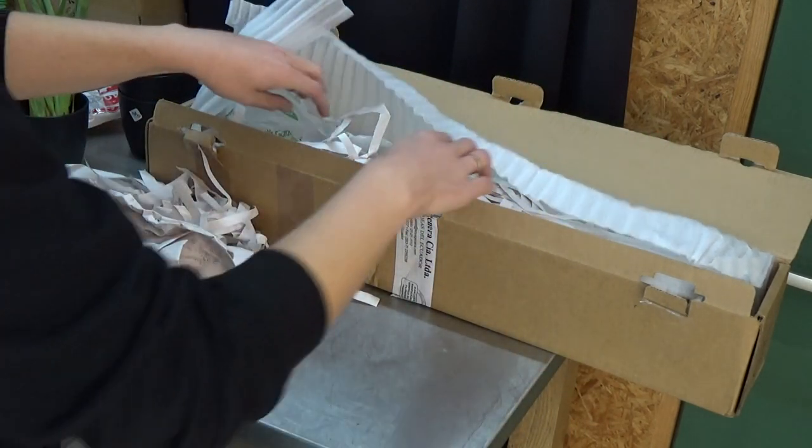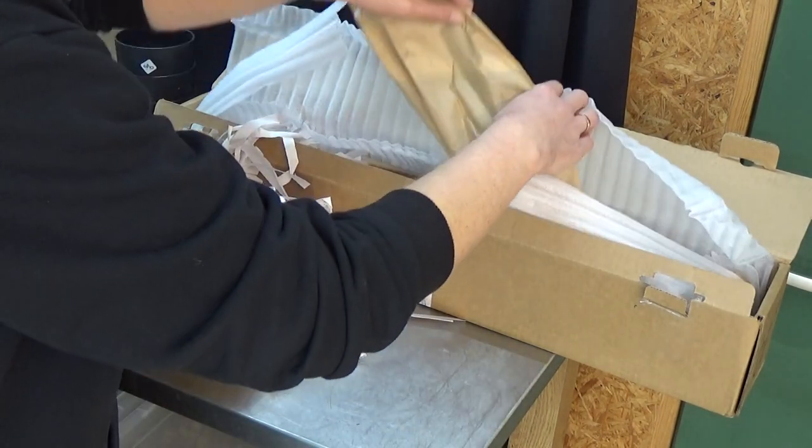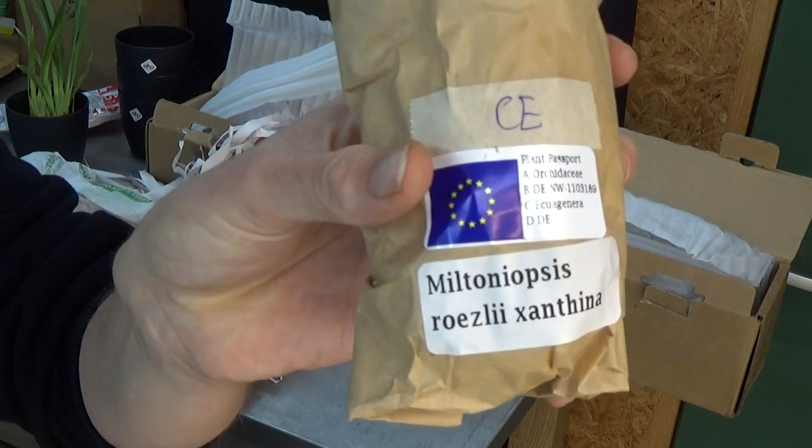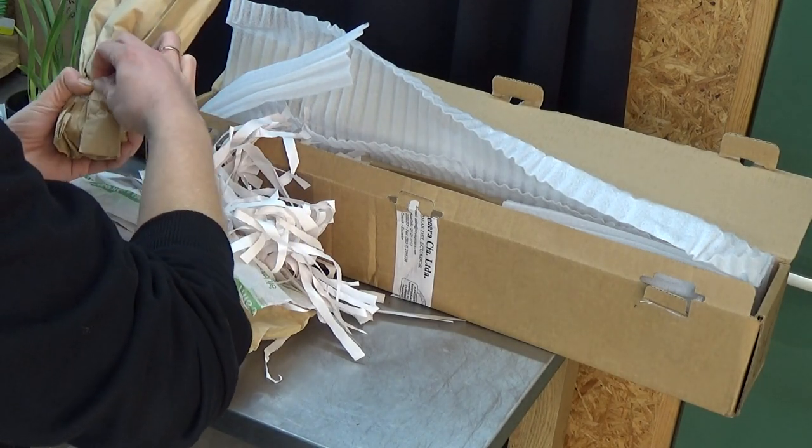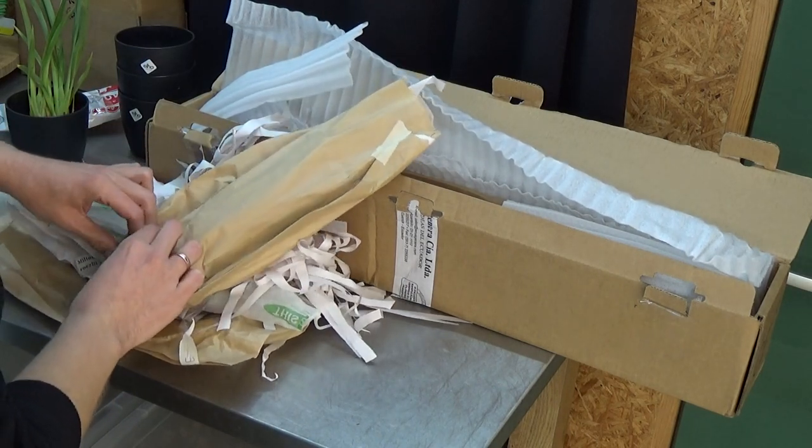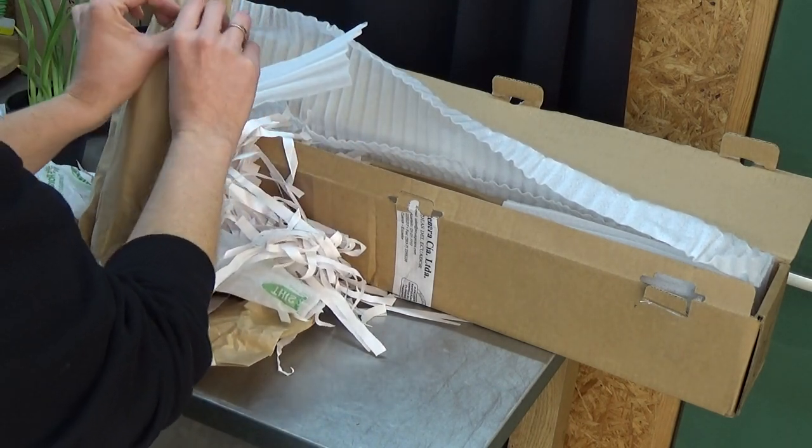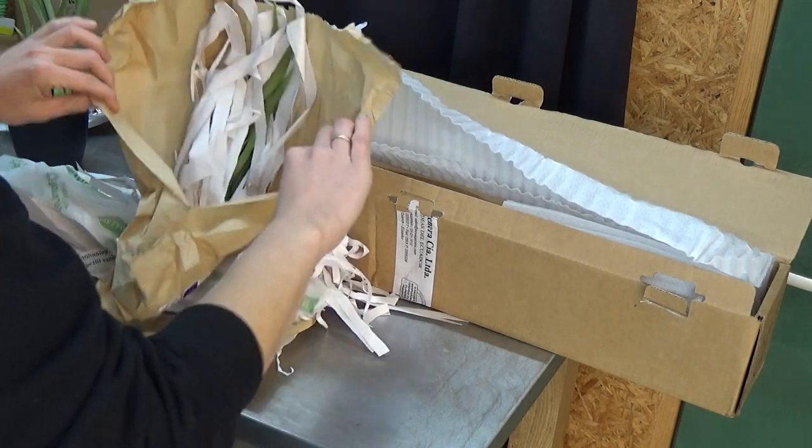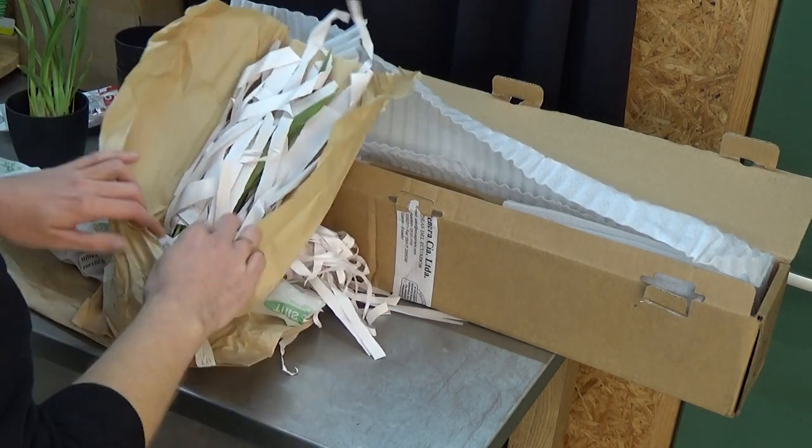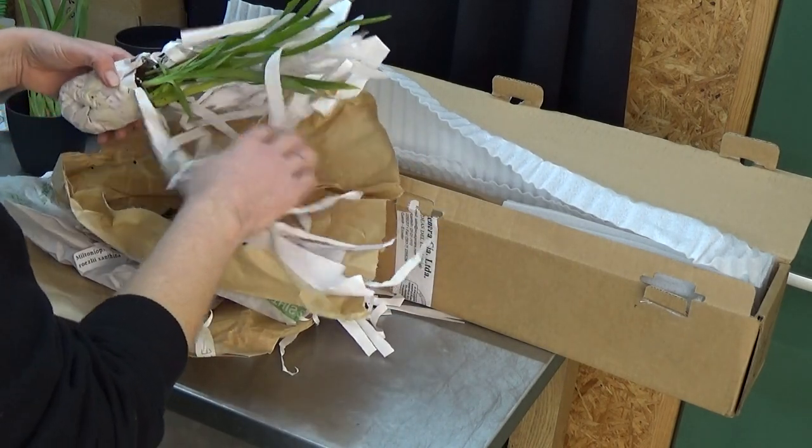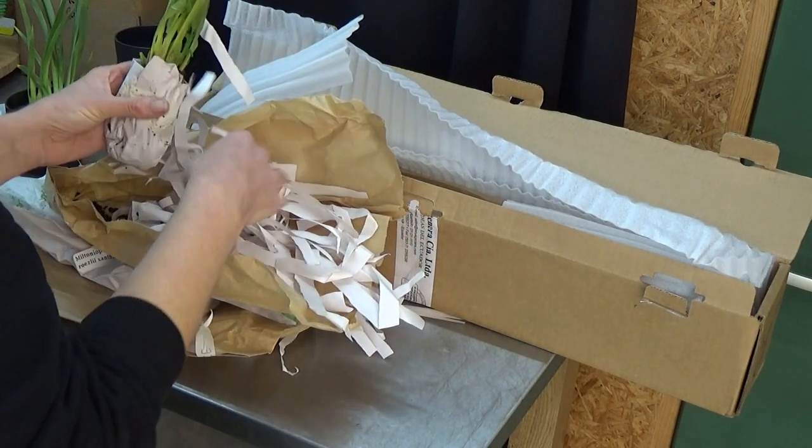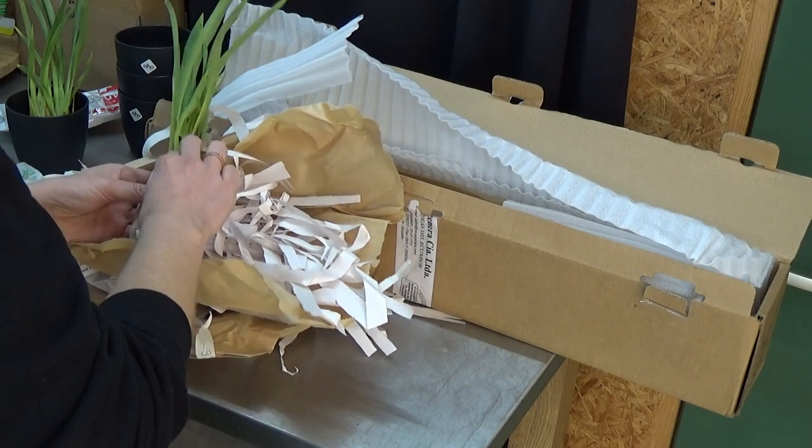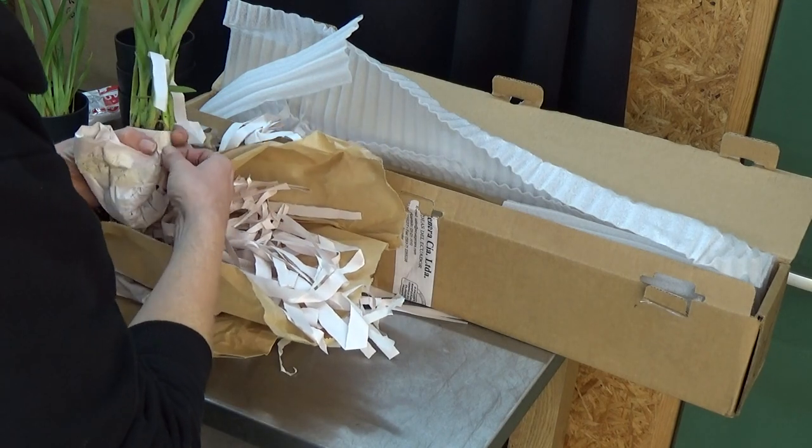Let's open up another one. Like I said, I ordered more of these Miltoniopsis because they weren't that expensive. I thought I'm going to buy three and hopefully I can save at least one, but it starts very hopeful. Let's open up the next one. This one - yes, new growth. Beautiful. A little bit damp but no fungus as far as I can see.